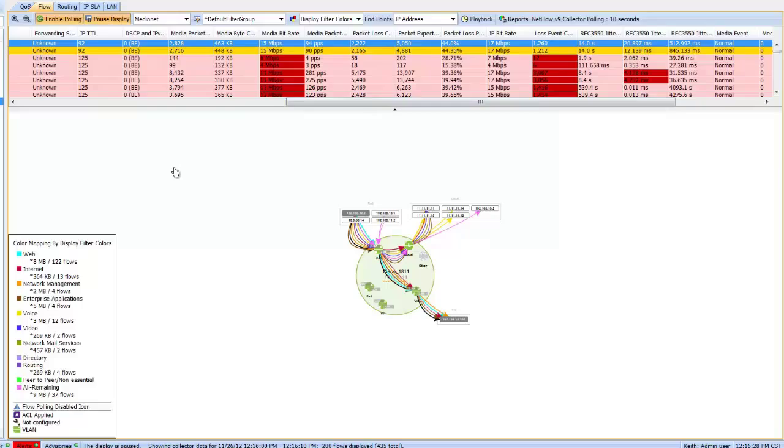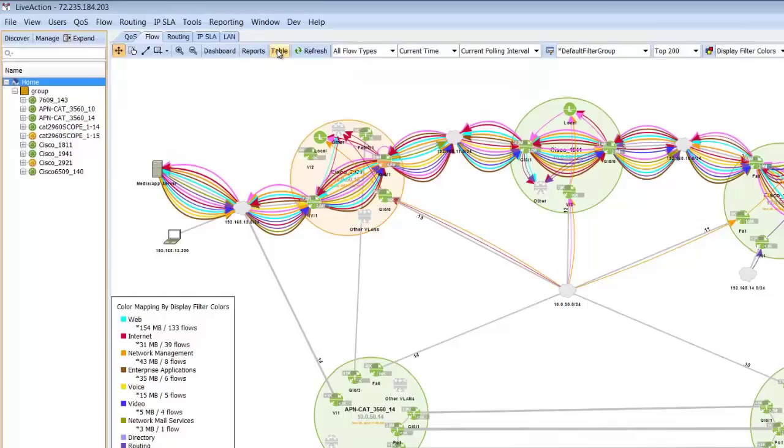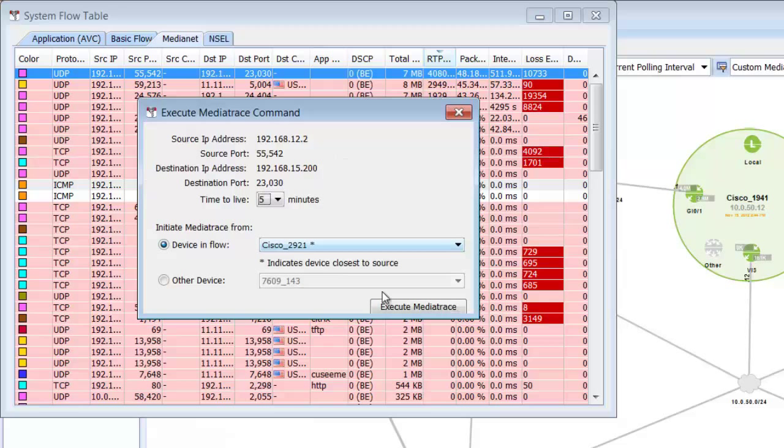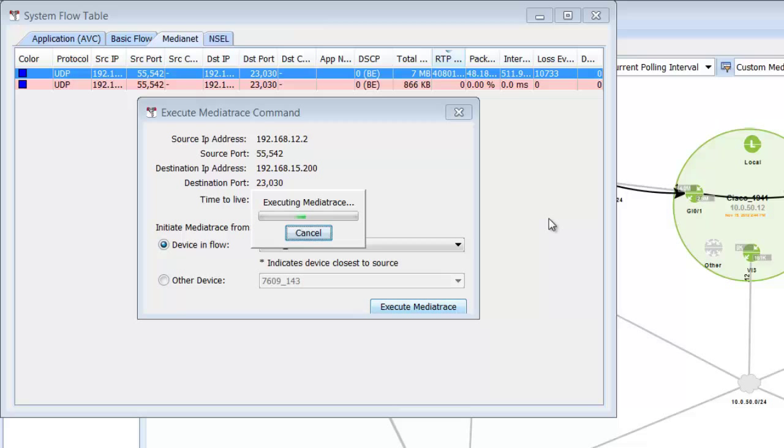This is where the second feature comes in called MediaTrace. So I'll go to the home view and click on the table view and show all the flows, and we can go up and pick that one actual flow for video going through the network and execute MediaTrace. MediaTrace now is a new functionality built into the iOS that allows the routers to single out a single video or voice call through the network and then bring back performance metrics for that call or video.